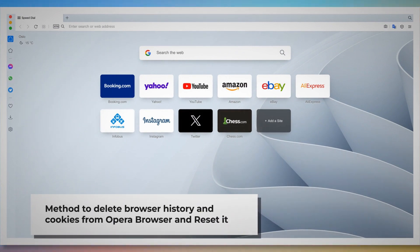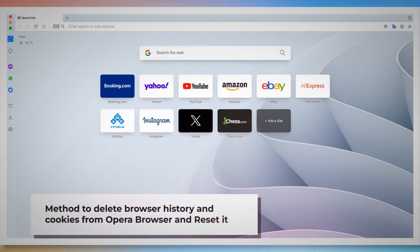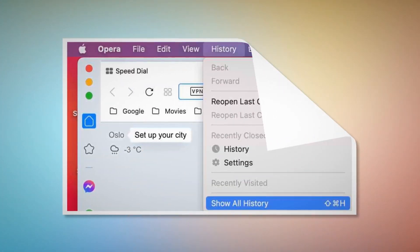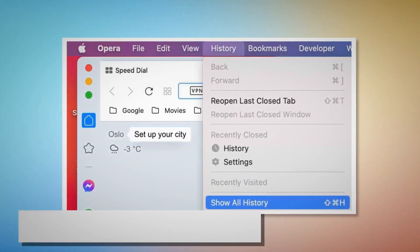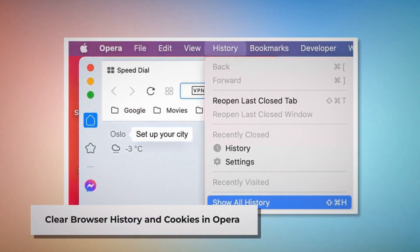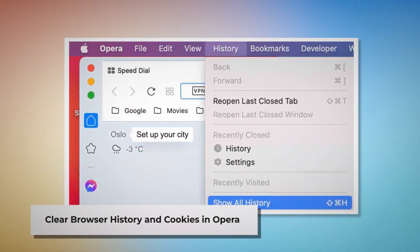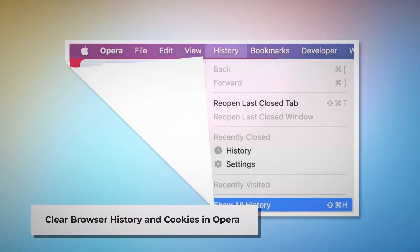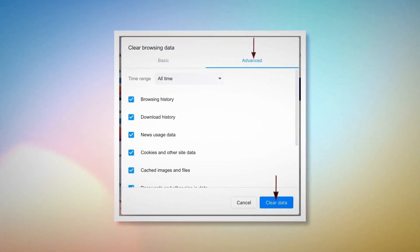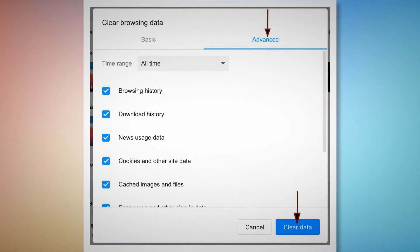Method to delete browser history and cookies from Opera and reset it. To clear history and cookies in Opera: open Opera, click on History at the top Apple menu, and click Show All History on the dropdown menu. After that, click Clear Browsing Data. When the pop-up window appears, click Advanced, select All Time, and click the Clear Data button, as shown in the screenshots.